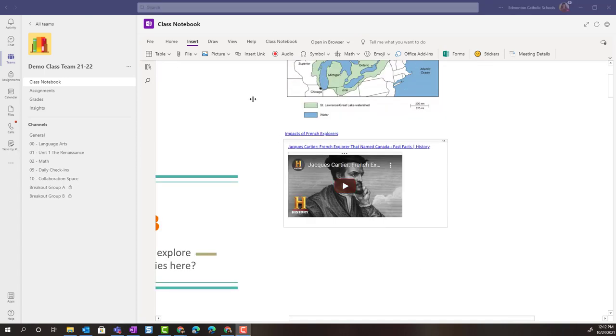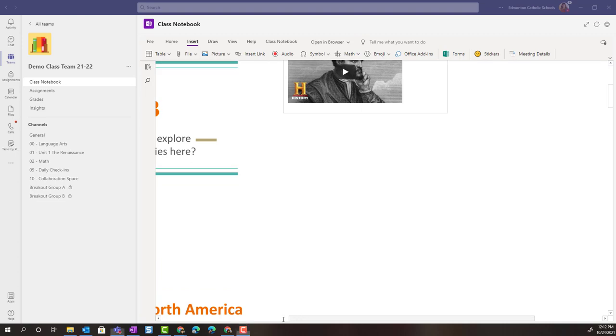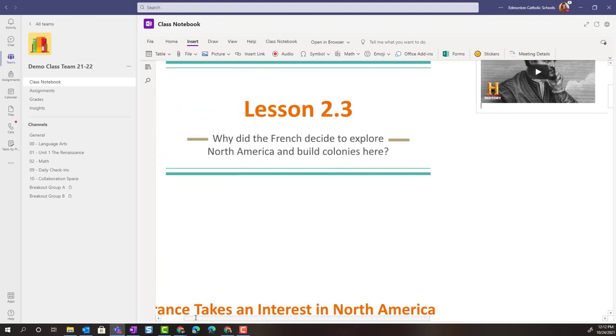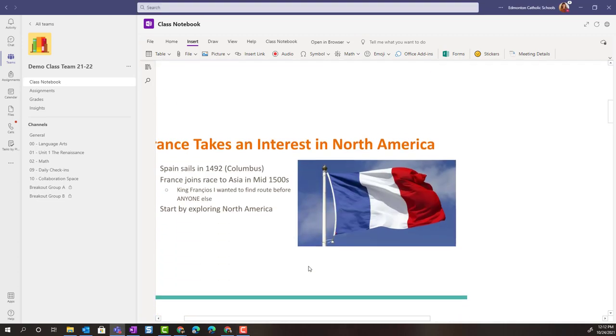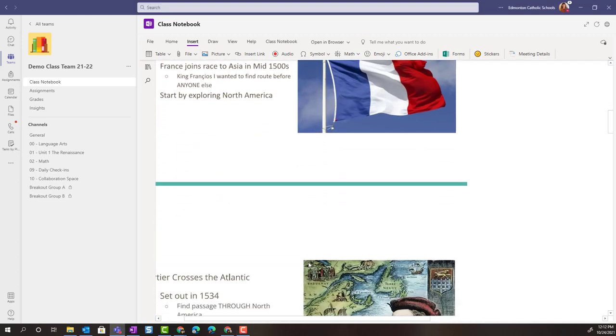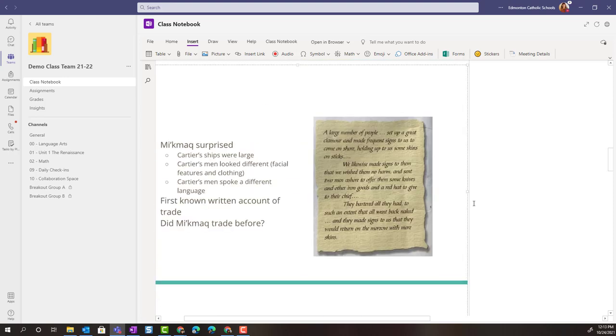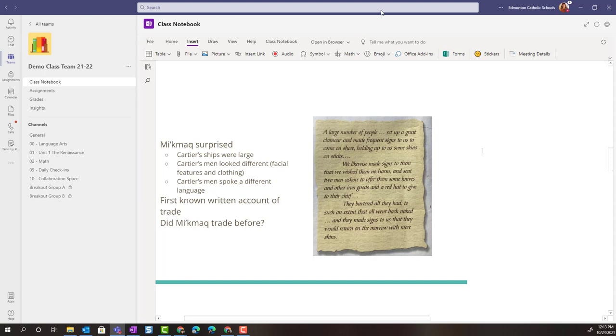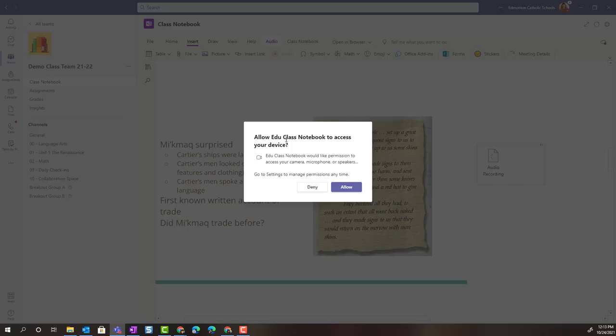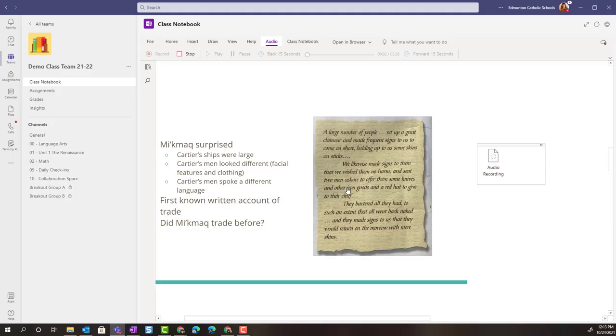Next in our insert menu we have the ability to record audio notes. I could go down to one of our note slides, and by this note slide let's add in an audio recording. I'll simply click on the page or the canvas, click on audio, and allow my device to record my microphone. Now I can start recording.